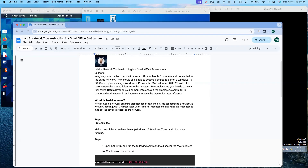What is netdiscover? Netdiscover is a network scanning tool used for discovering devices connected to a network. It works by sending ARP (Address Resolution Protocol) requests and analyzing the responses to map out devices present on the network.